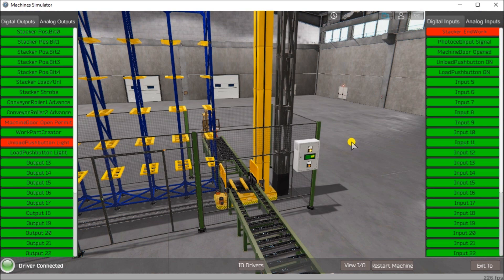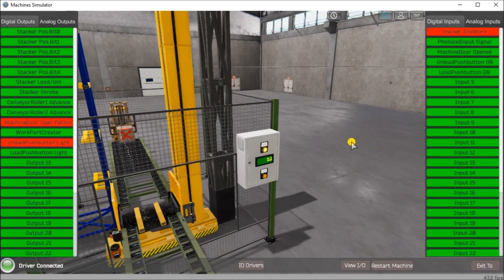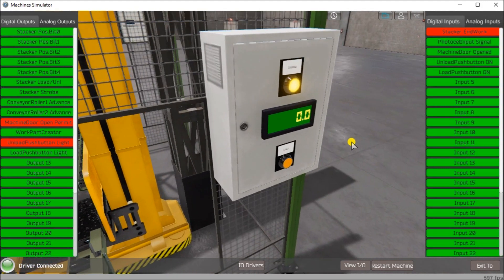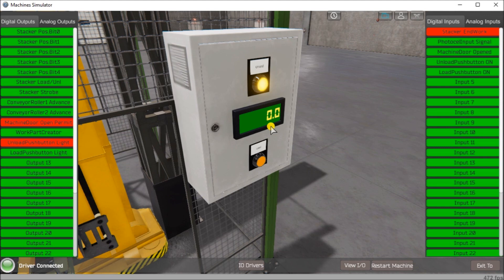If we zoom in on the controls, what you see is we have an unload button which then lights up when everything is unloaded or empty, which it is right now. Then we have a load button right here, and then we have a display of the number of pallets that are stored in our stacker.